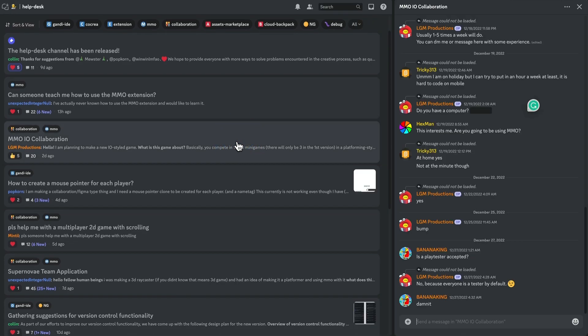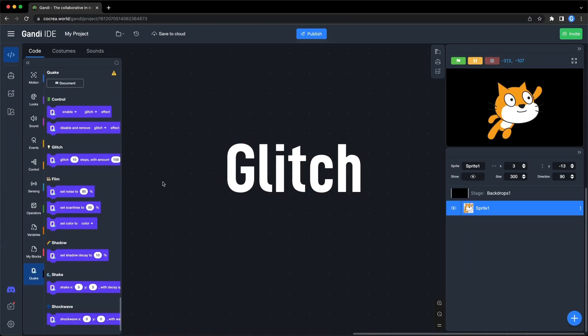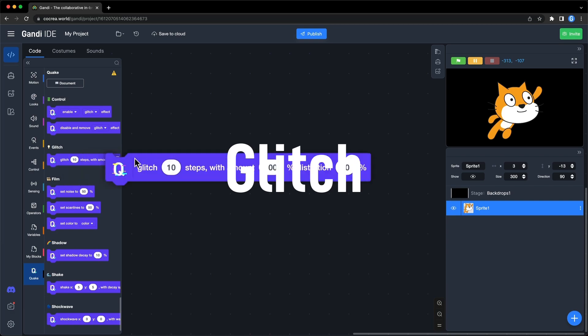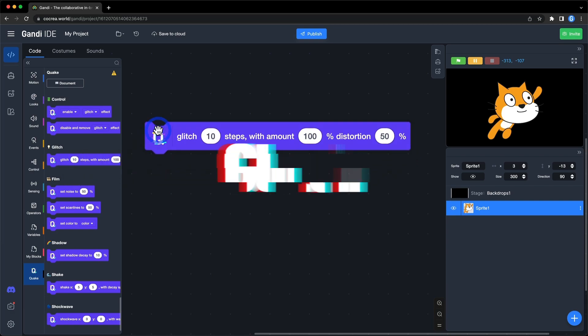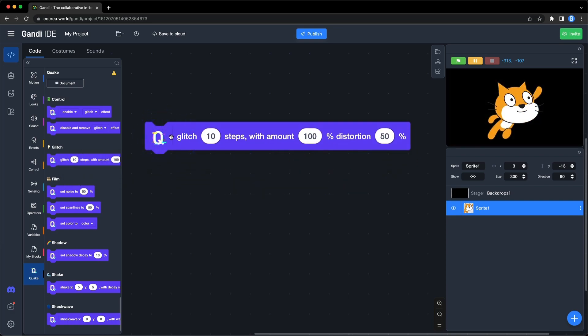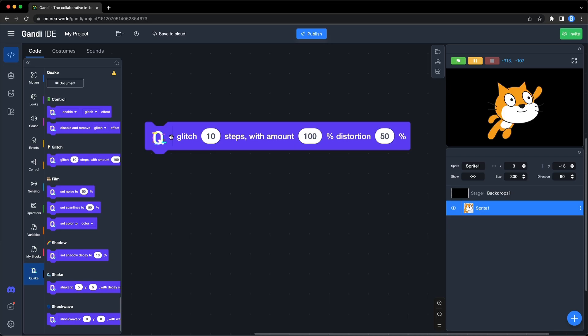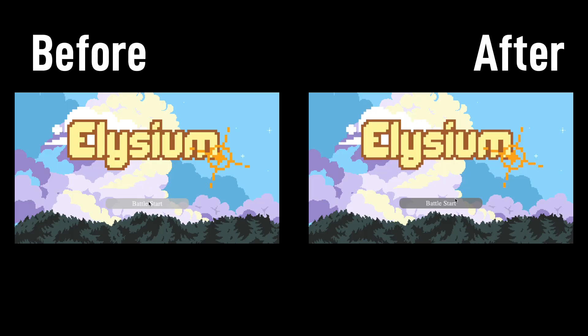And now, here we go. The first one is glitch. Around this block, you can see the effect on the stage. I use it in my game as a transfer effect.